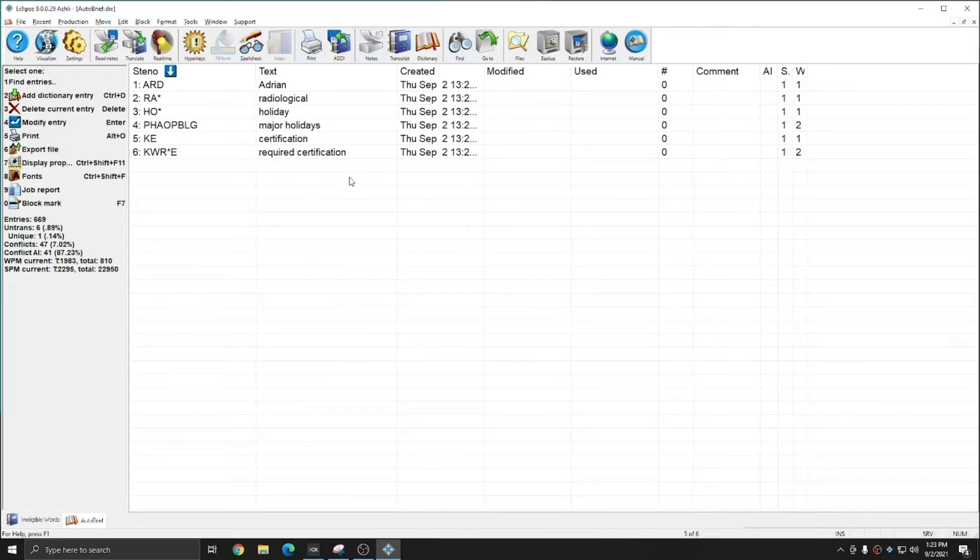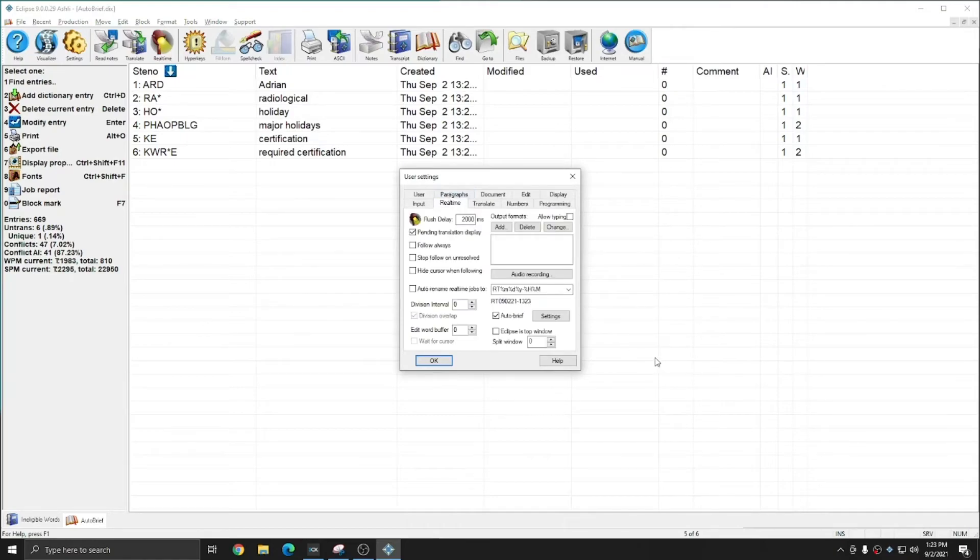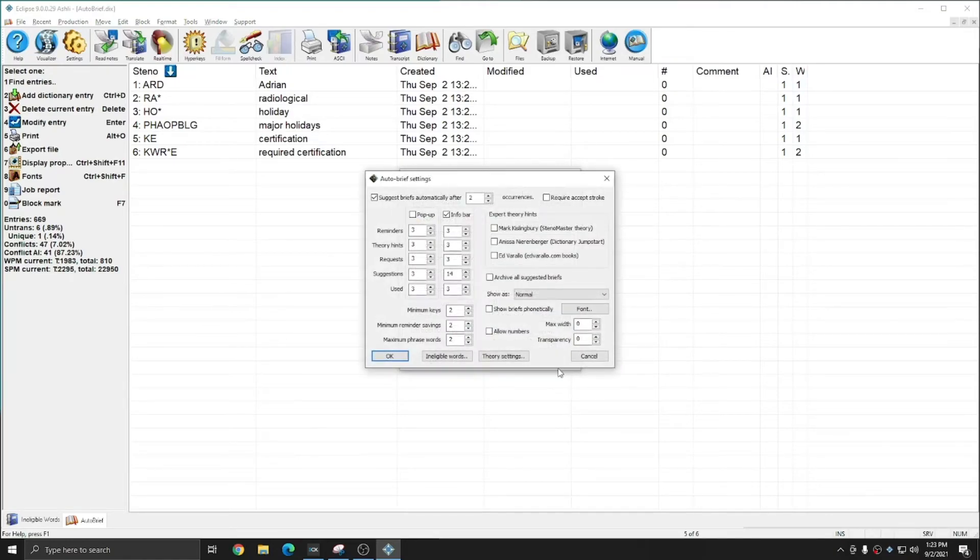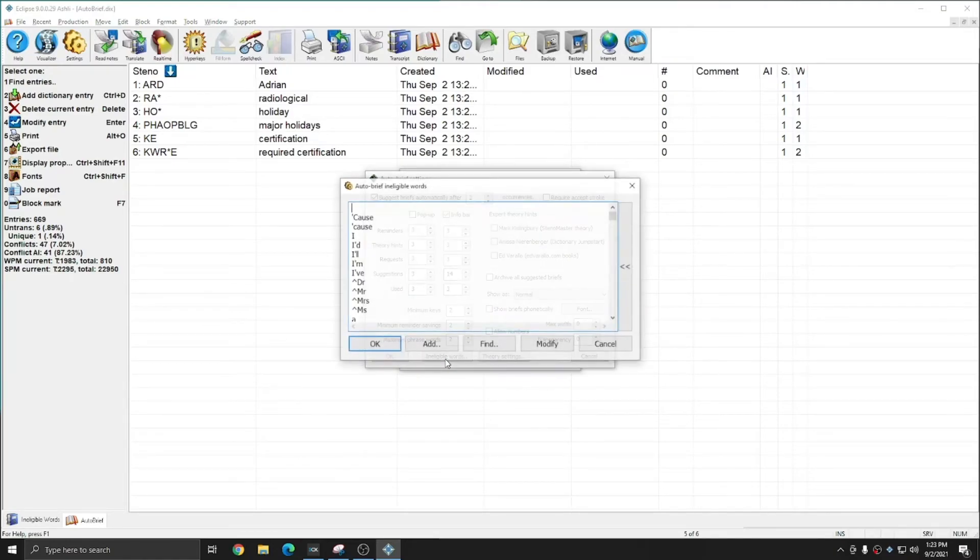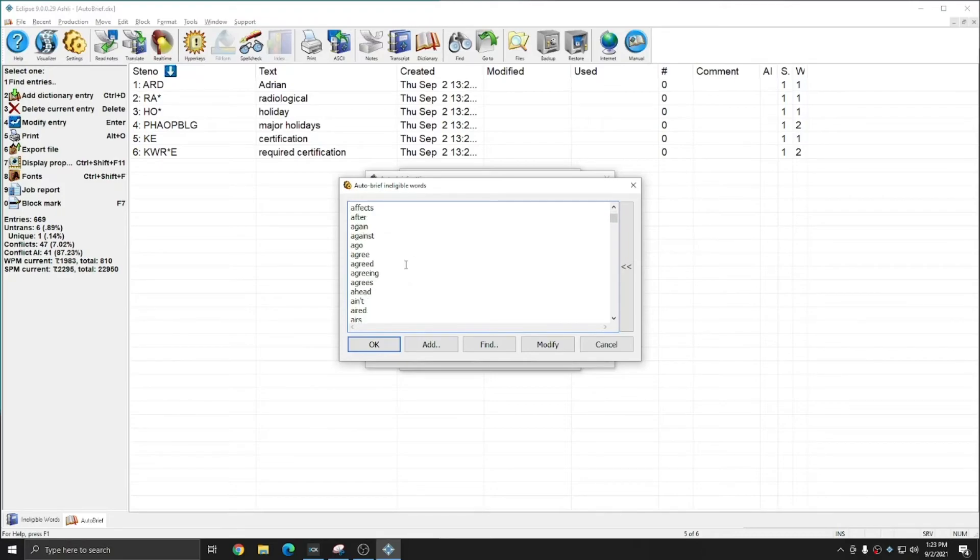And so including or excluding words from the brief system is as simple as going to your user settings, to the real-time tab, to auto brief settings, and then ineligible words. Any word in this list won't be eligible to be auto briefed. And if you'd like to see words in this list eligible for briefs, just remove them.